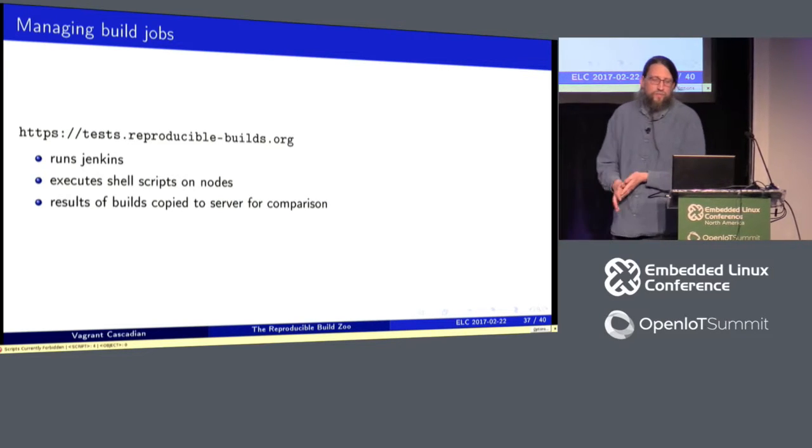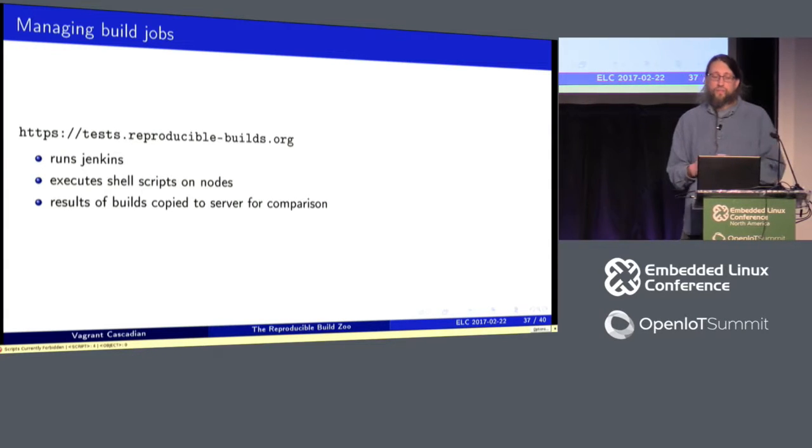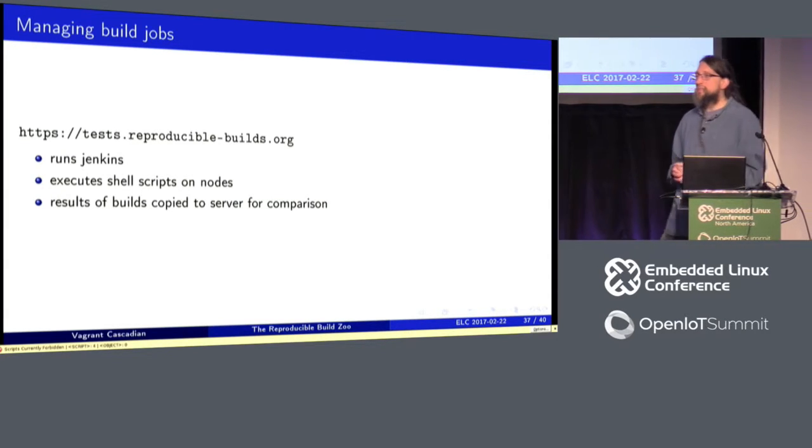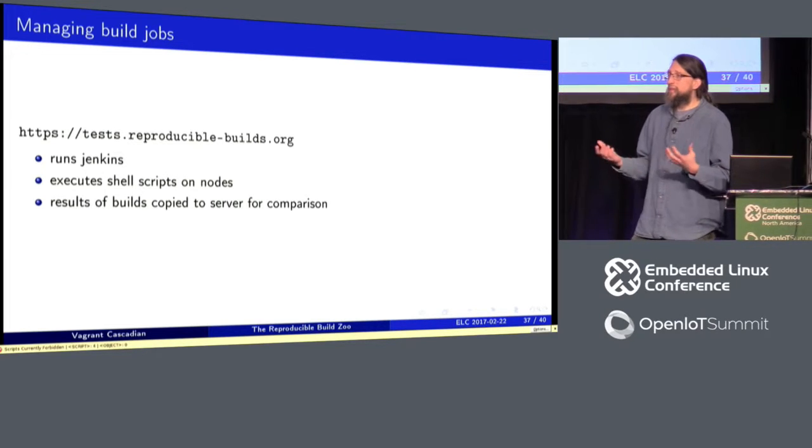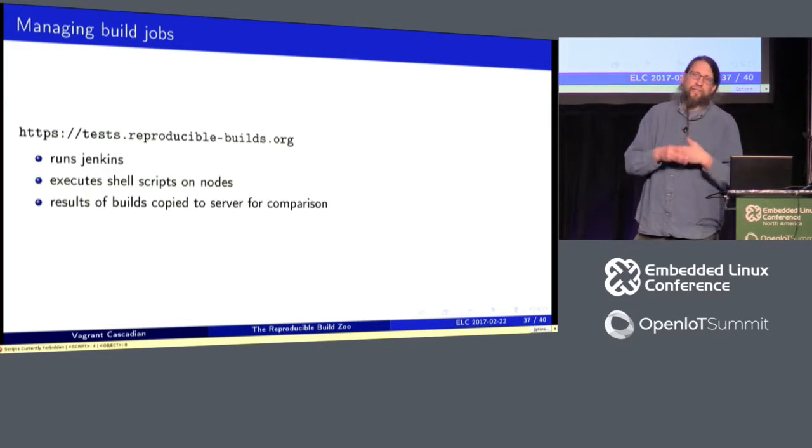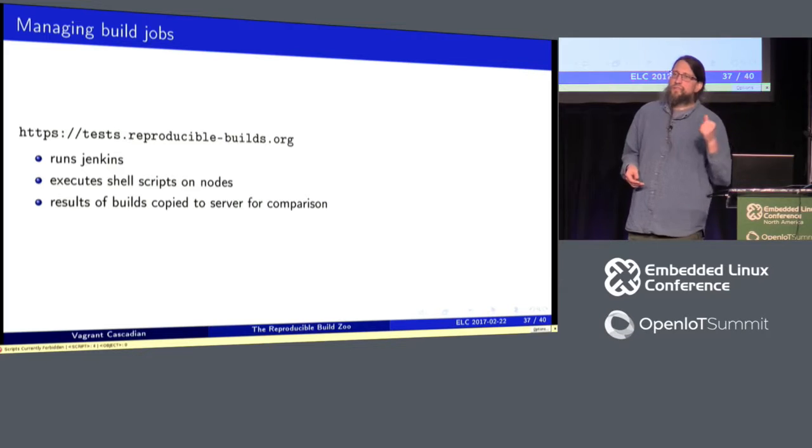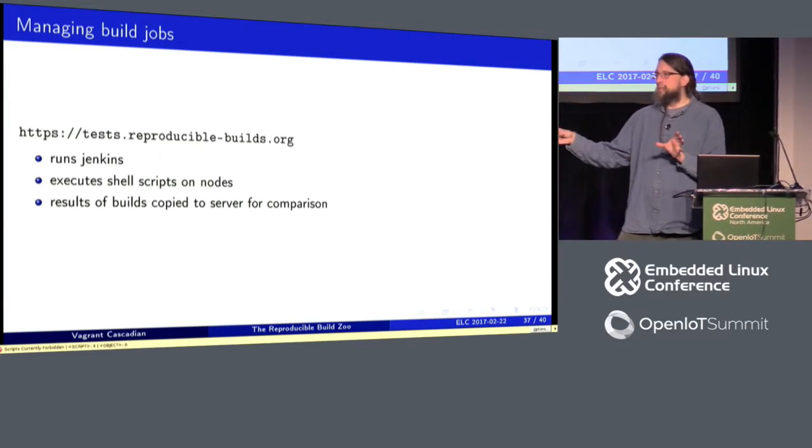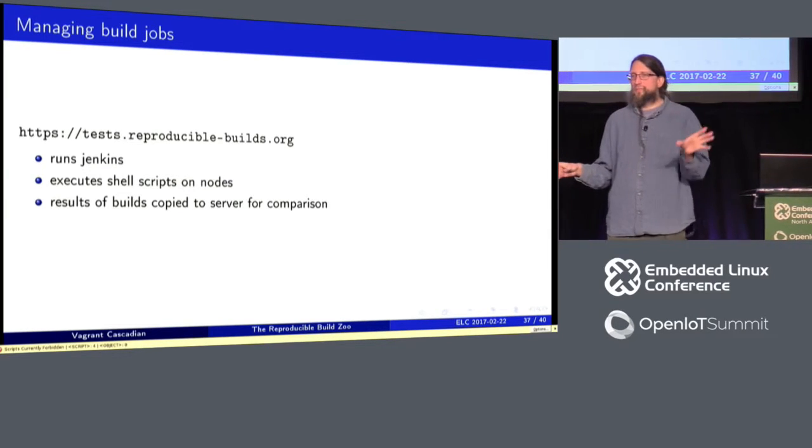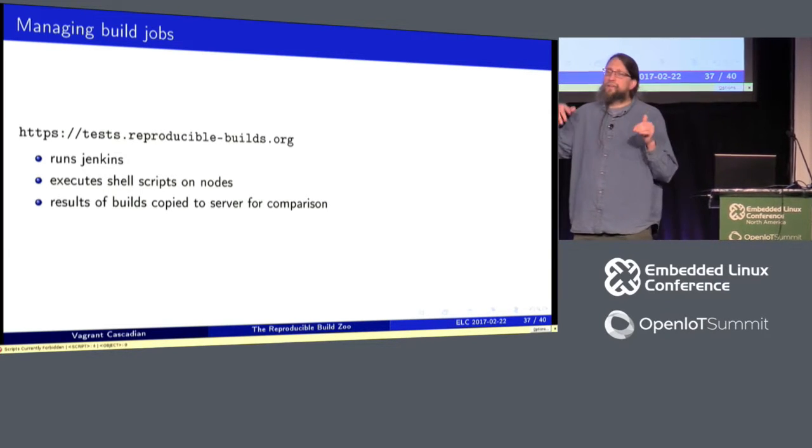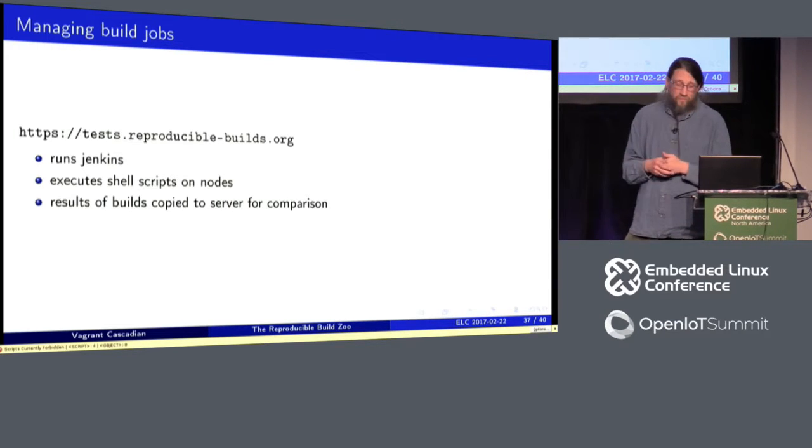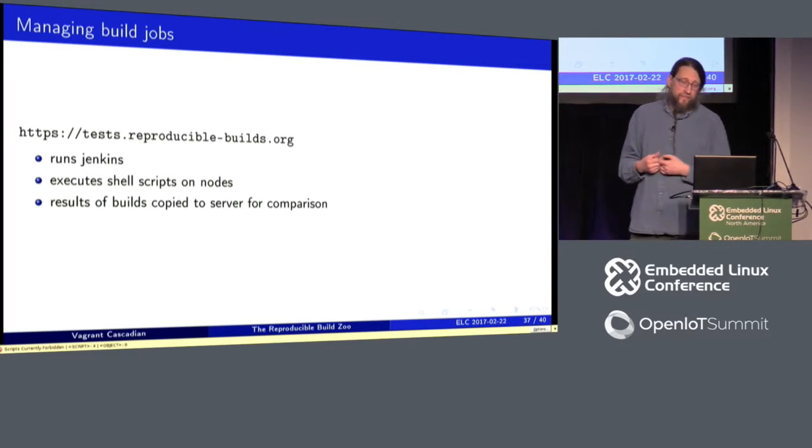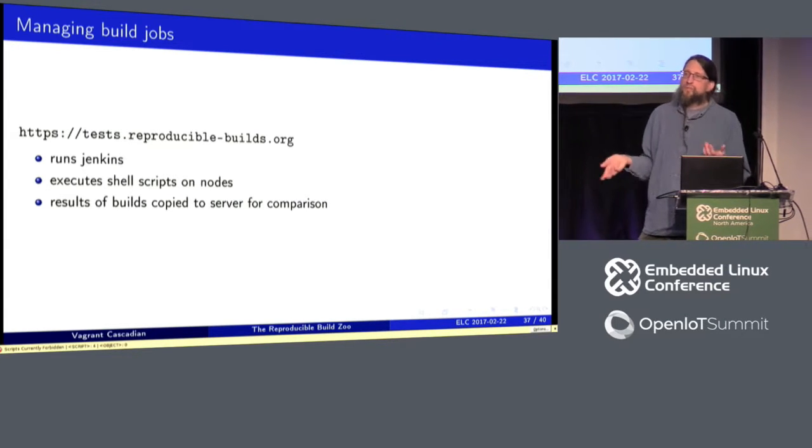So we use Jenkins to manage our builds, tests.reproduciblebuilds.org. It basically just executes some shell scripts that are installed on all the nodes. And then it'll run one job with a profile, it'll say, you know, username is this with UID 111. And then there'll be a parallel job that it'll build, well, not a parallel job, a second job, once the first job finishes, that will run with the user ID 2222 and a different username and in a different build path and so on and so forth. So we'll run two builds on each package build. And then we'll see if all of these variations we introduced produced a different result.